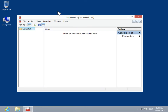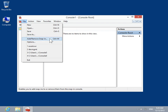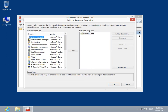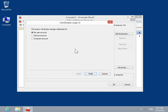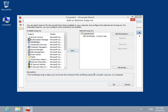On the File menu, click Add Remove Snap-In. In the available Snap-In's list box, click Certificates. Click Add. Select the My User Account radio button. Click Finish. Click OK.